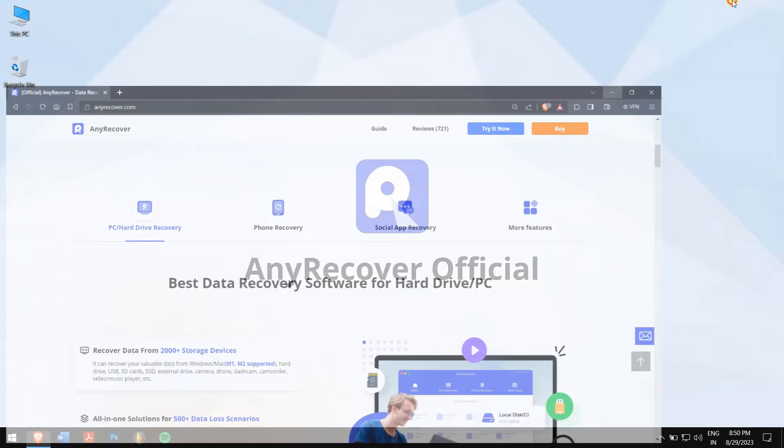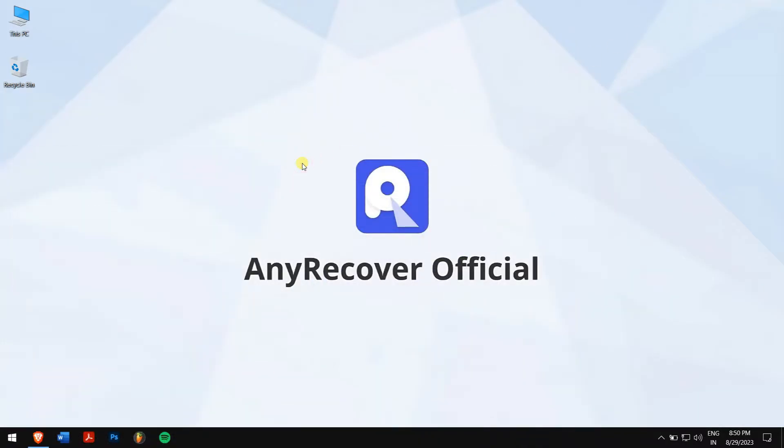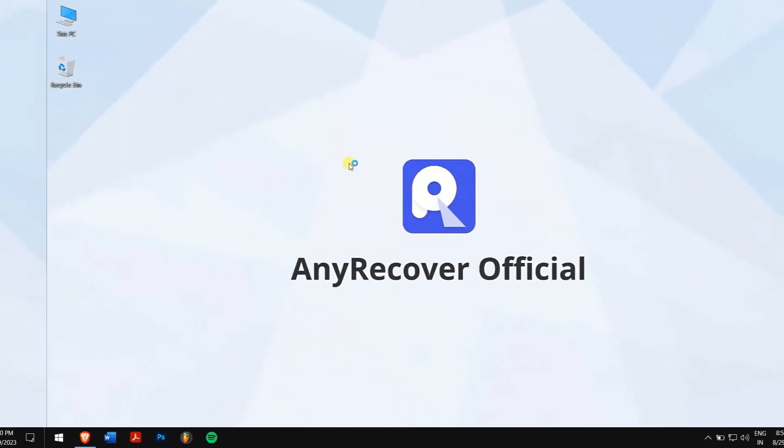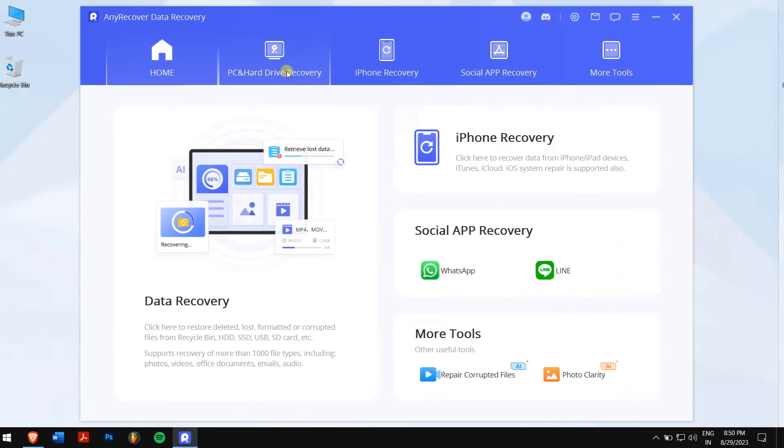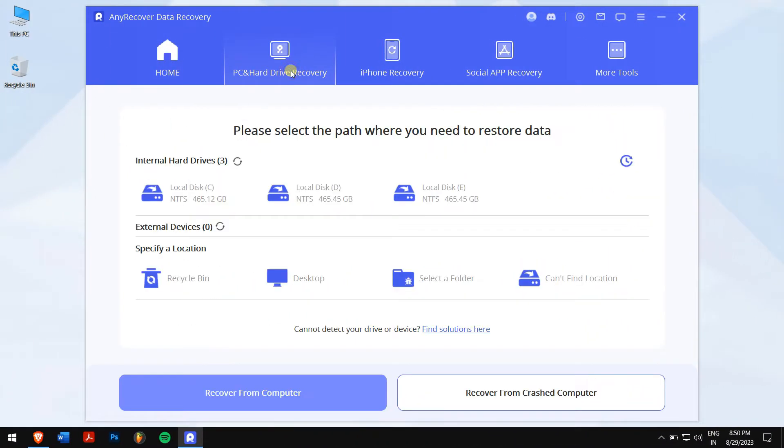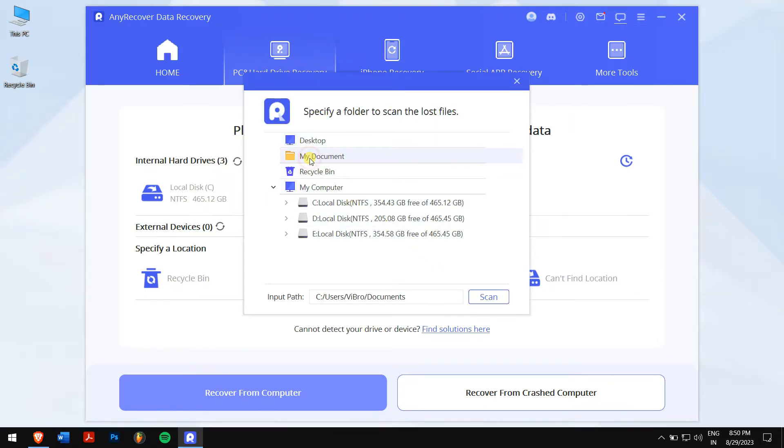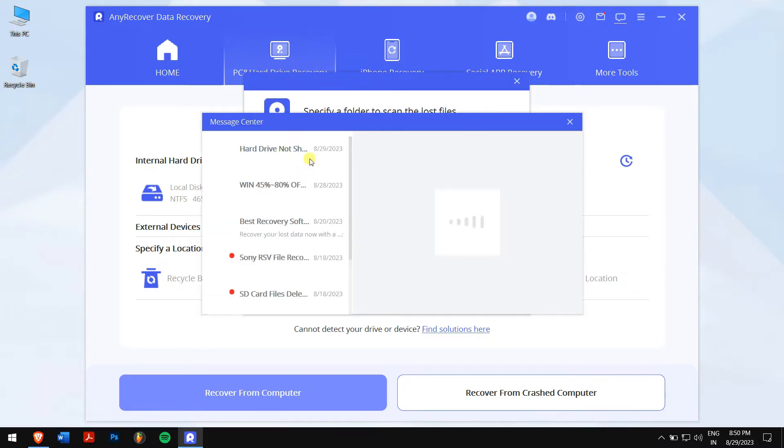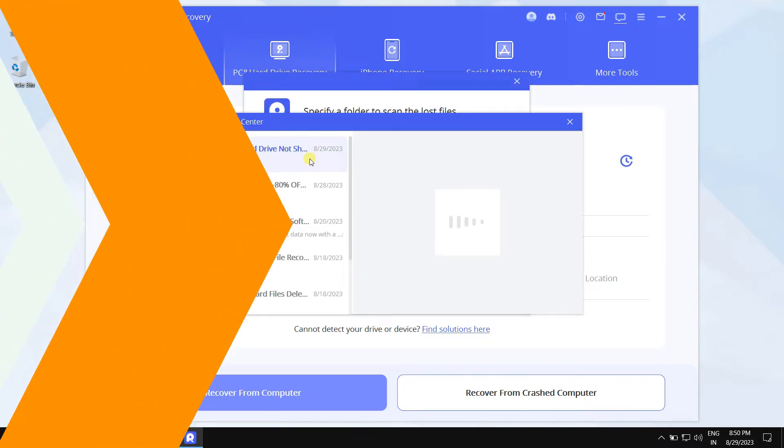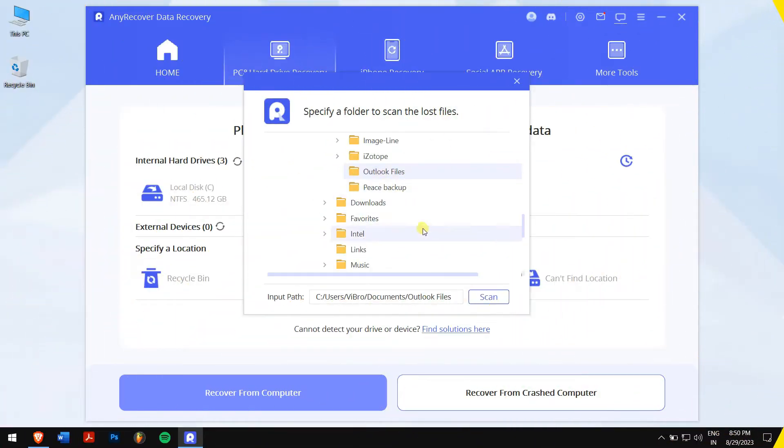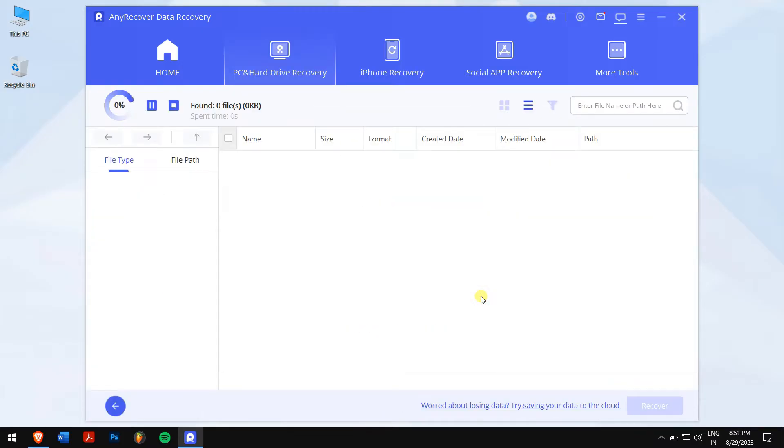After downloading and installing, run AnyRecover. Click on PC and hard drive recovery, and click on Select a folder. Now browse and select Outlook folder location, and AnyRecover will automatically scan your folder for all the files that were inside.